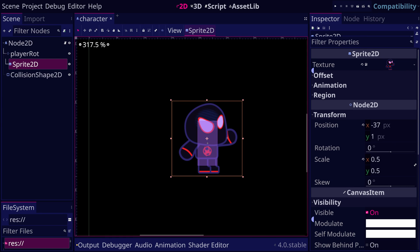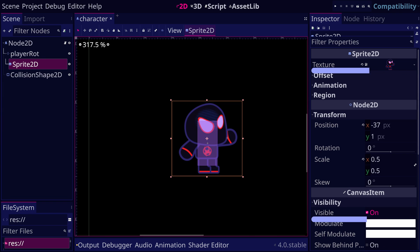Actually, you can view the properties of a node in the inspector dock, but make sure to select the node in the scene dock first.